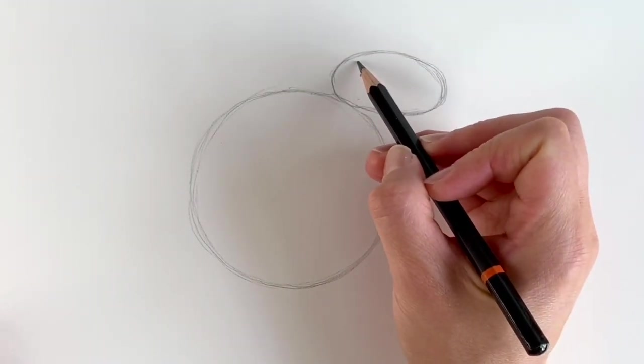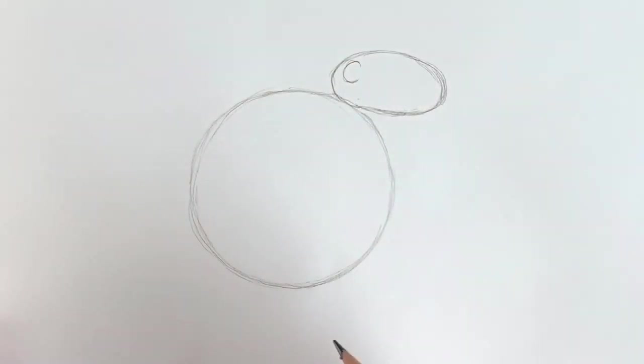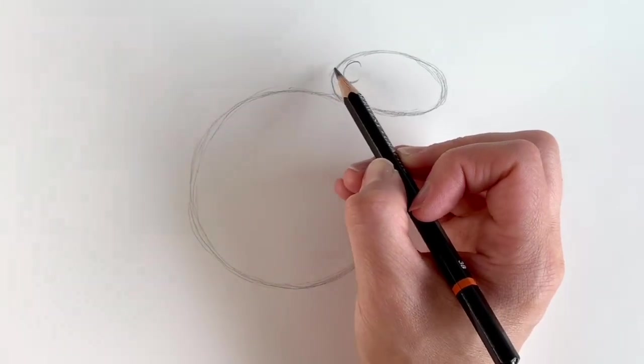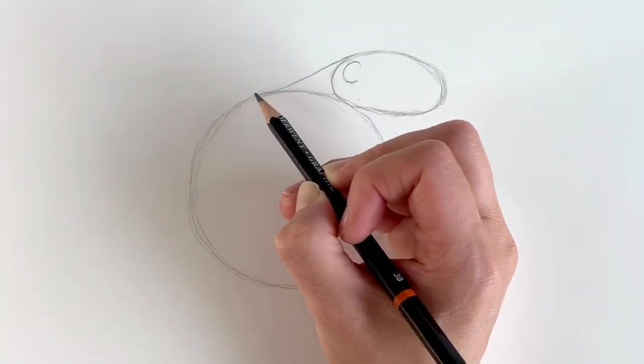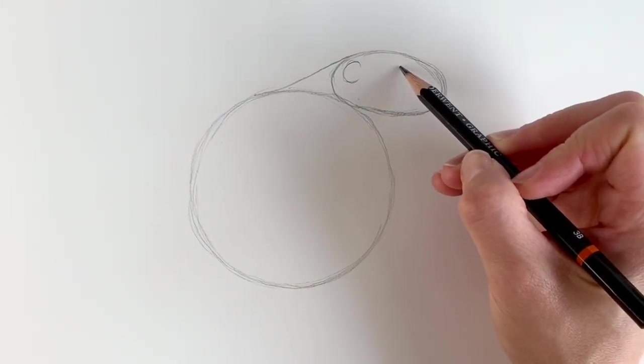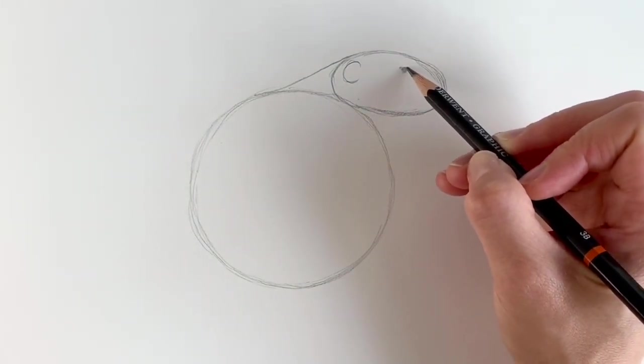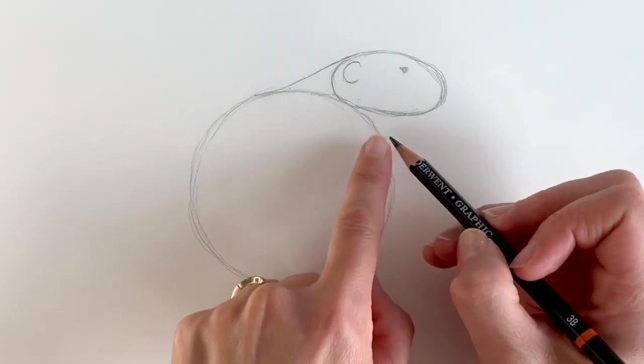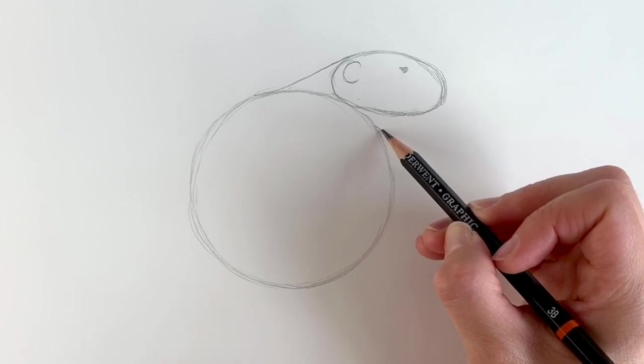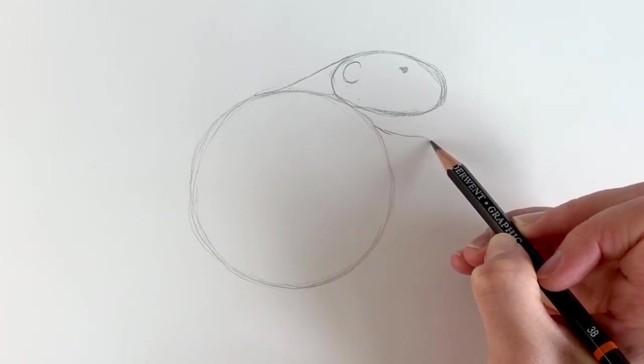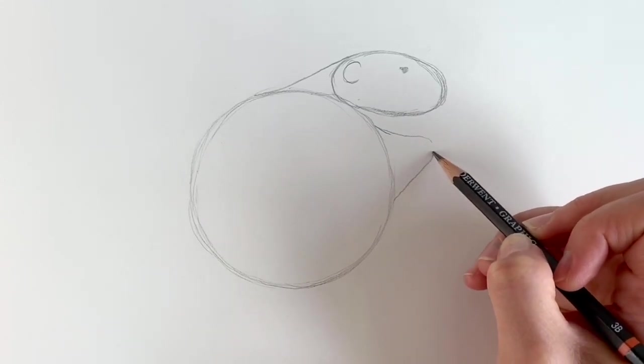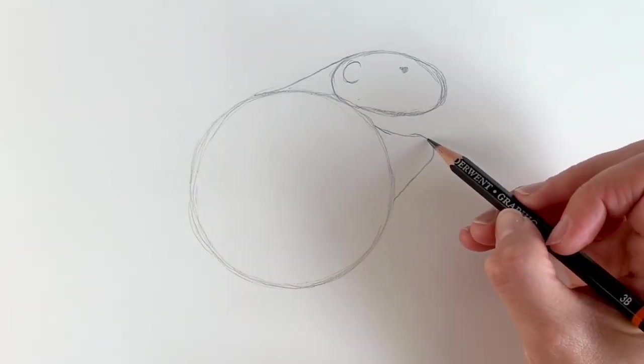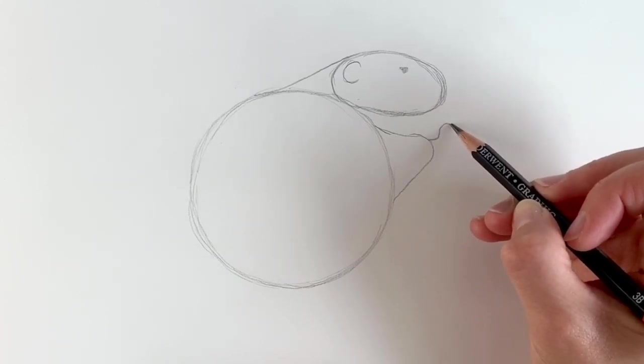Now for the ear, which is just like a C shape here. Then I'm going to join this oval to this circle with a curved line like this. Now for the little eye, just roughly about here. Remember, we're just doing the preparatory shapes right now. Now for the arm, a shape just coming out, protruding like this, and then it comes down. We're going to add a little paw on the end here.